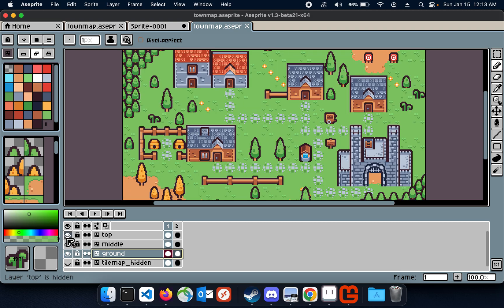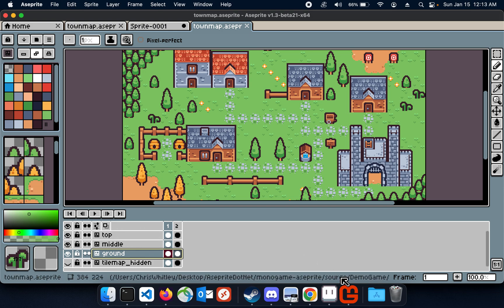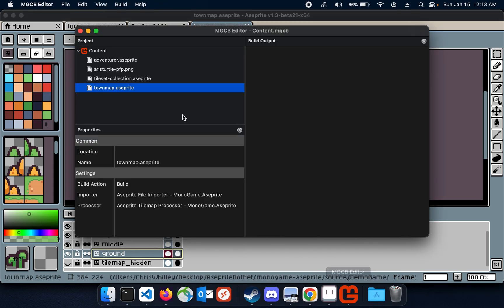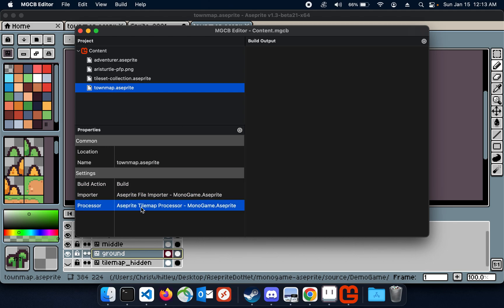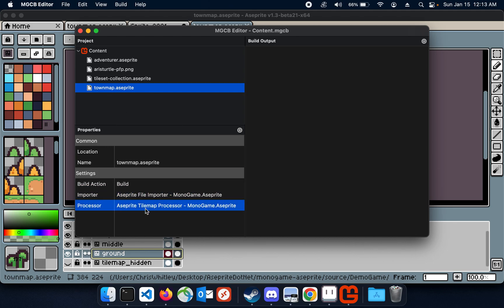Anyway, so these are the three layers in this tilemap for this A-Sprite file. I'm using the Monogame A-Sprite tilemap processor here. Here's the content file being imported, I'm using my A-Sprite file importer and my new A-Sprite file tilemap processor in the game.